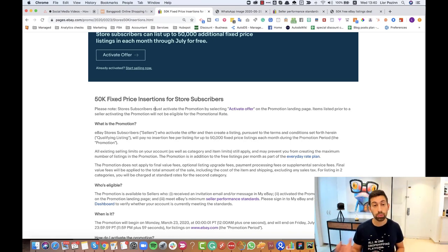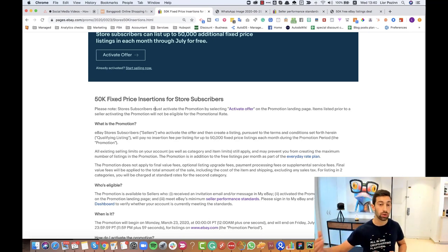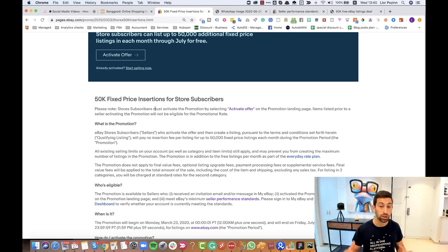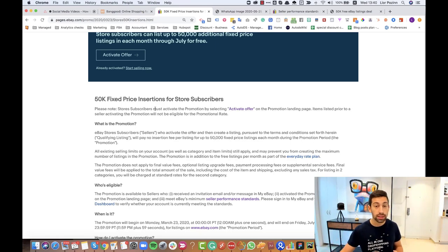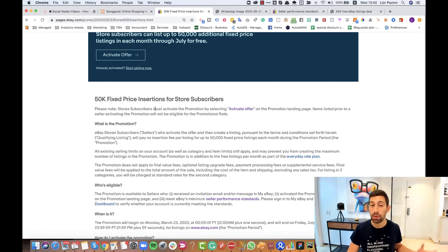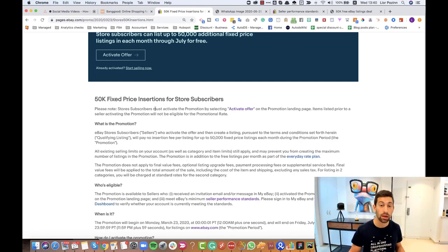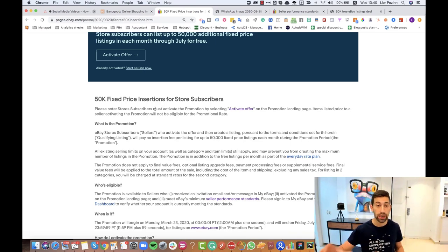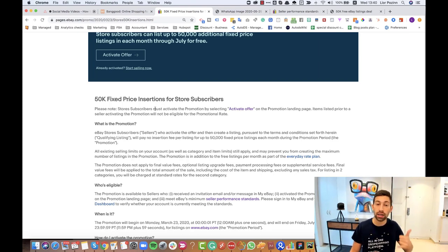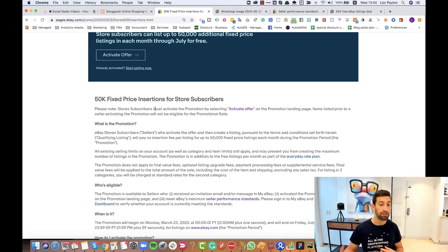Another important thing is that this offer will not increase your limits. It will only give you free listings and insertion fees. You'll be able to list up to 50,000 listings but if you don't have enough limits for this, you will not be really able to list 50,000 listings. But remember, you can always call eBay. We did it for many stores. Hey eBay, I saw your offer, please increase my selling limits.